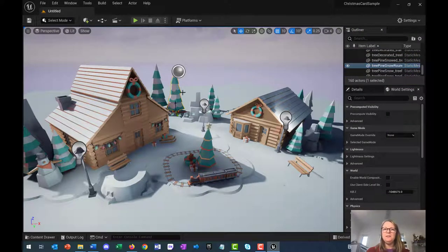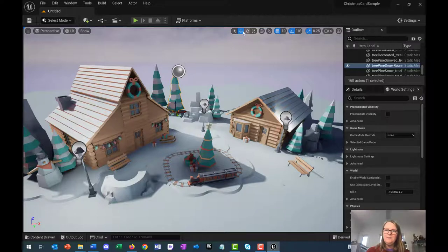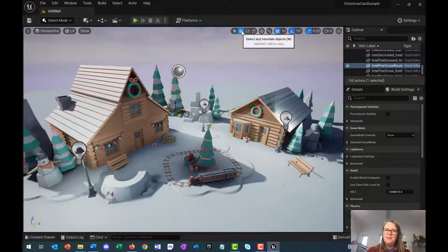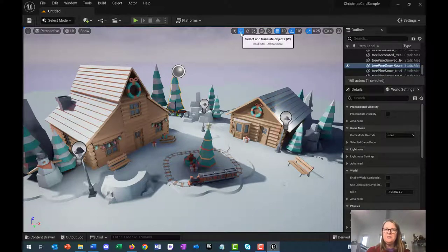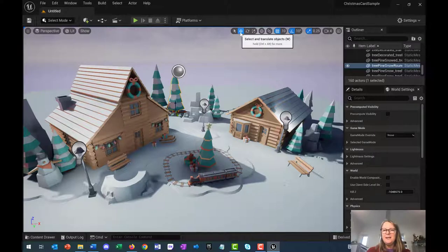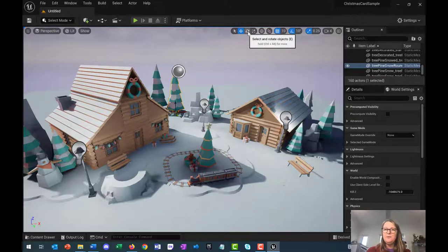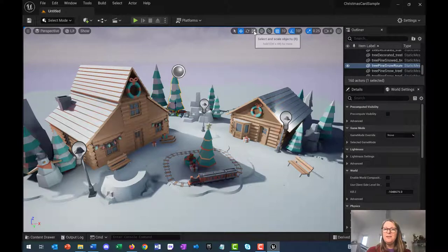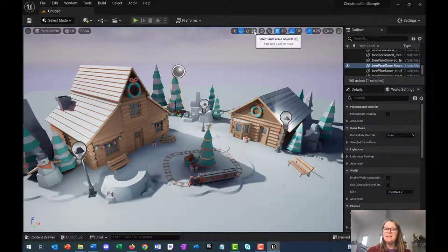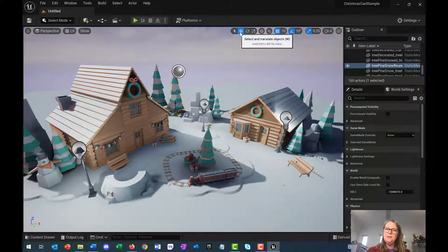So I want to move this tree. You'll use this little menu a lot. At the moment, we're on select and translate objects. Translate just means move. Then this is for selecting and rotating, and this one is for selecting and scaling. Let's start with select and translate.